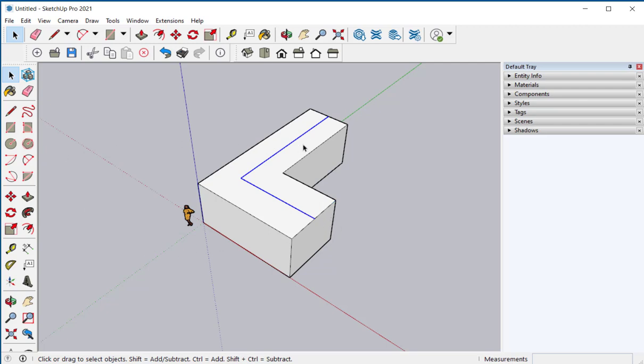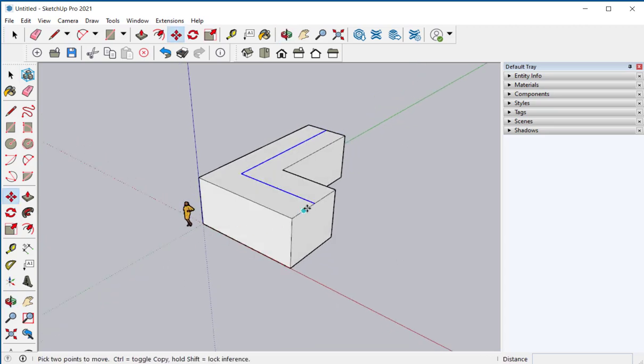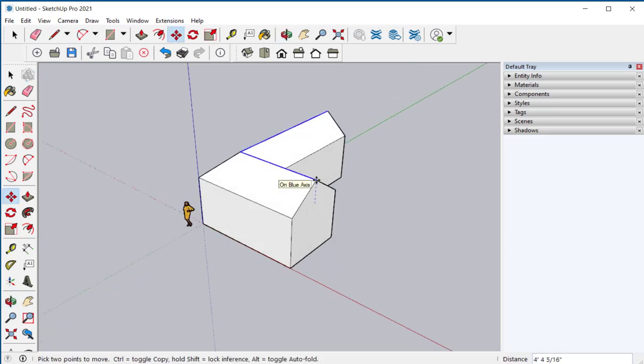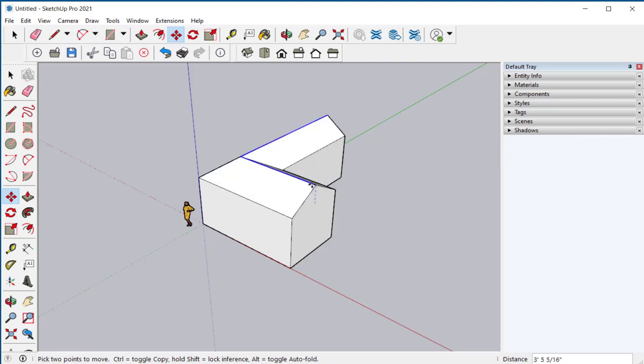So I've selected this ridge line and with the move tool I'm going to move it up. See the dotted blue line? That means I'm parallel to the blue axes. If I'm not parallel I'll get results like this.